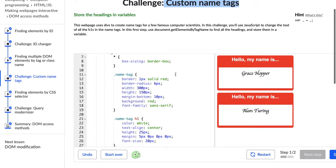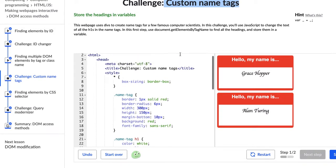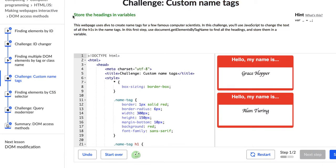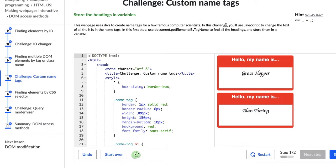So let's see, what I like to do first is to read the directions which makes sense. So our first step is to store the headings in variables. So it says this web page uses divs to create name tags for a few famous computer scientists.